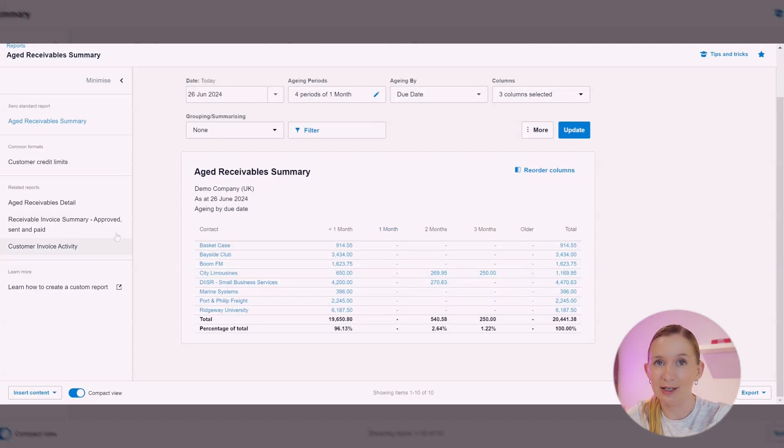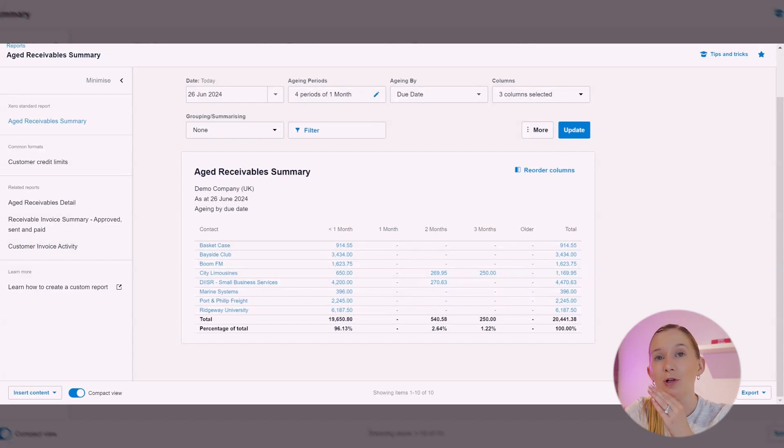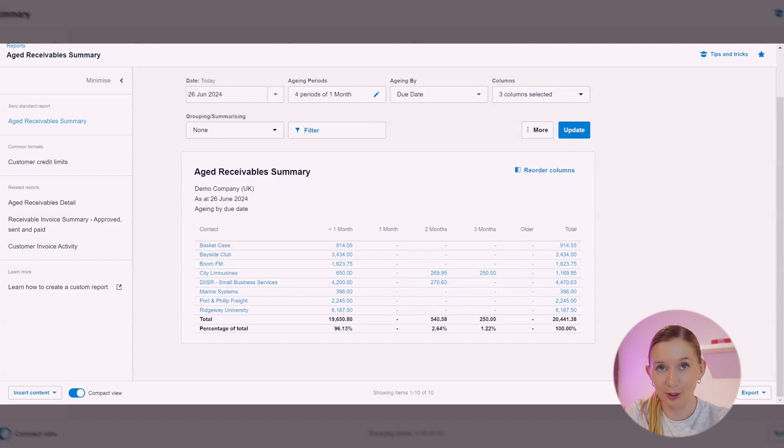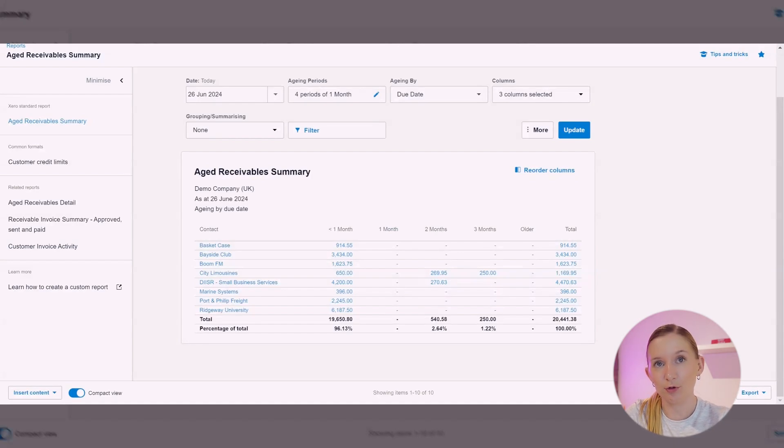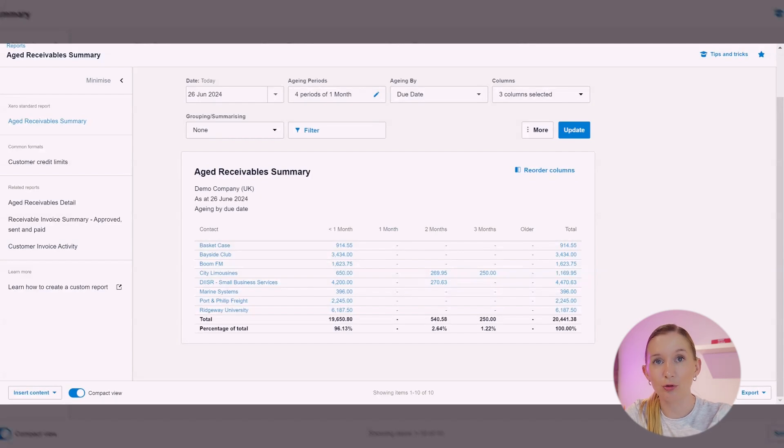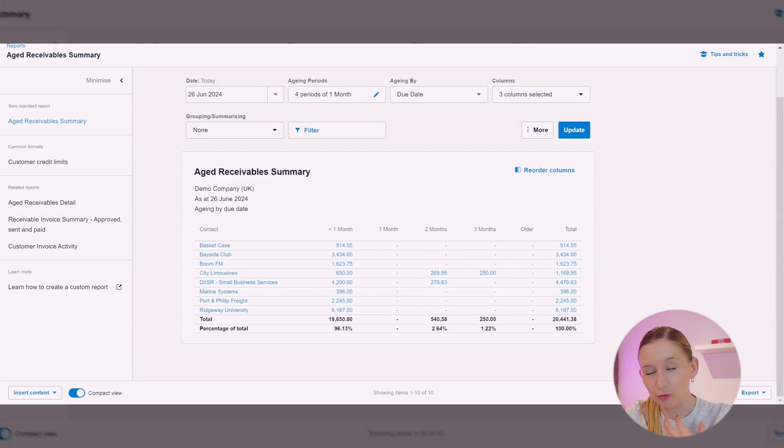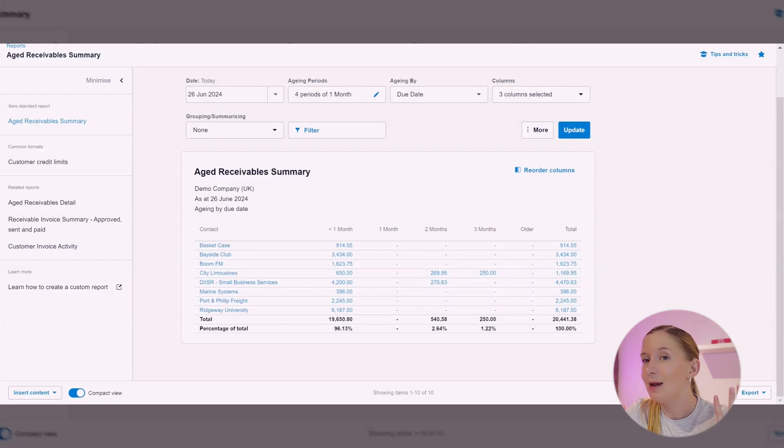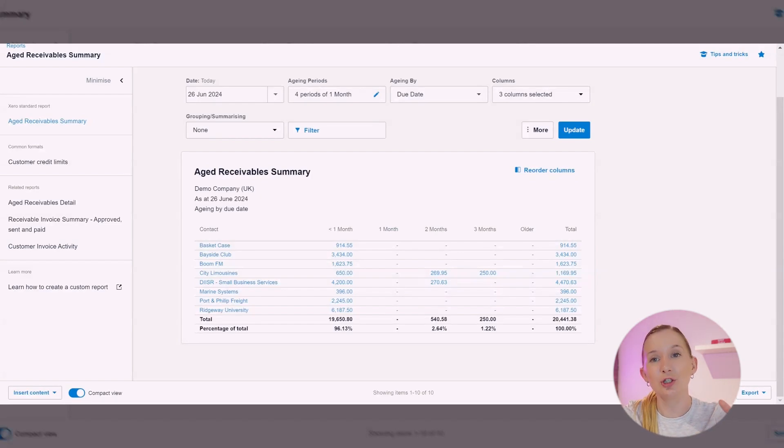I want you to be regularly checking the over 30 days onwards columns. These are your red flags. I want you to be reaching out to these customers with a very friendly reminder in your tone of voice. You can set up email templates to do that for you in Xero to talk to your customers about their outstanding invoices. The next thing that we're going to do as small business owners when we're looking at this report is to review your credit terms.